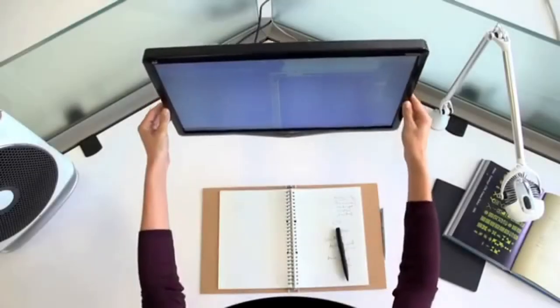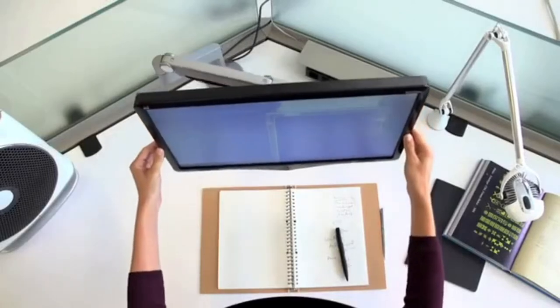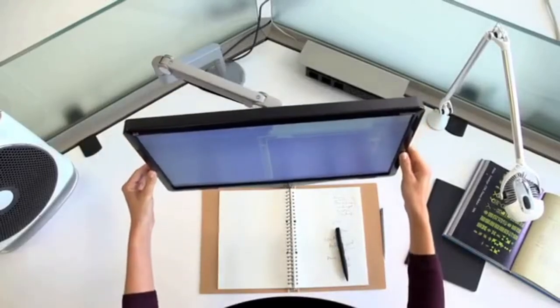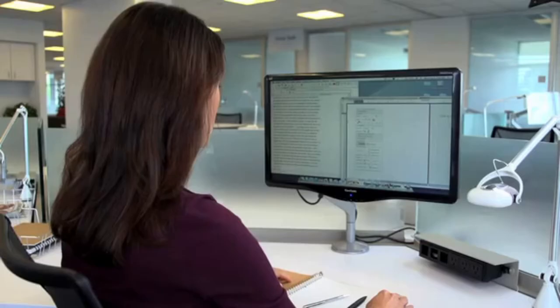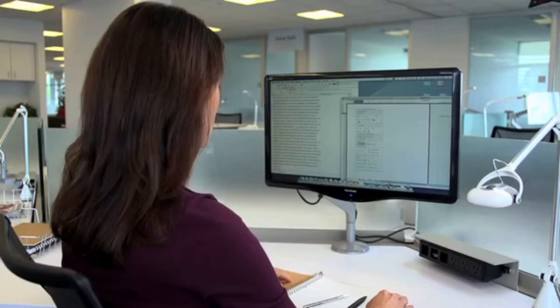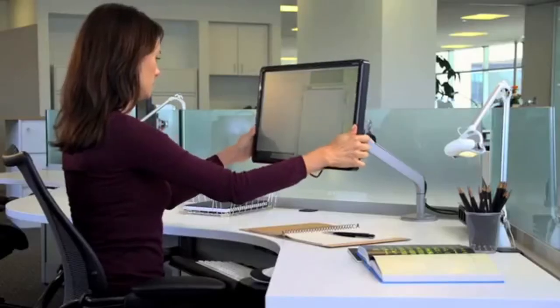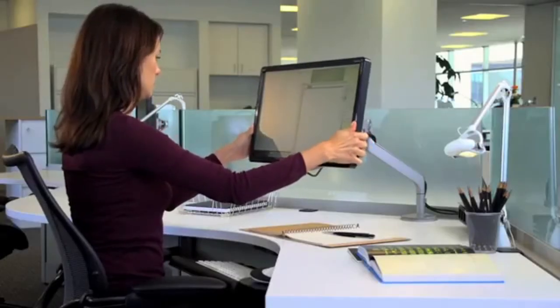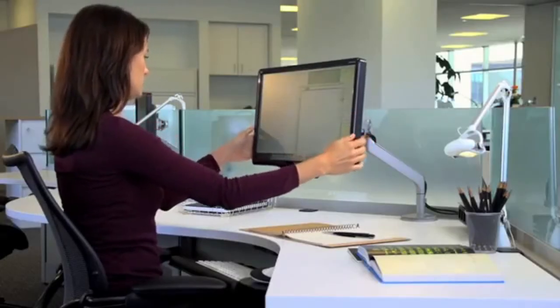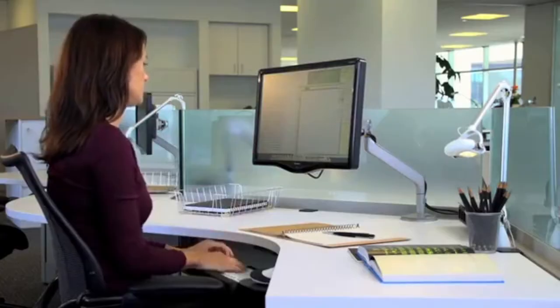For optimum viewing, a monitor should be positioned an arm's length away with the top line of text at or below eye level. Tilt the top of the monitor away from you slightly until your line of sight is perpendicular to the monitor.